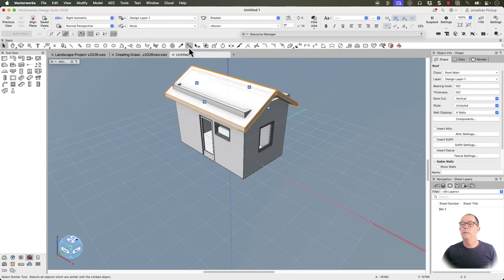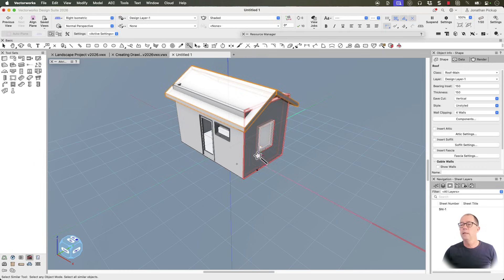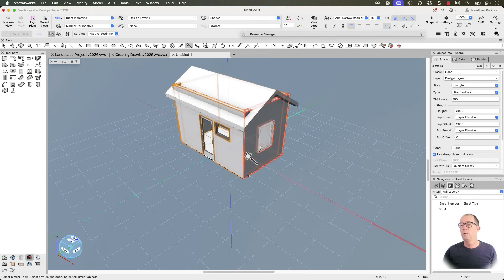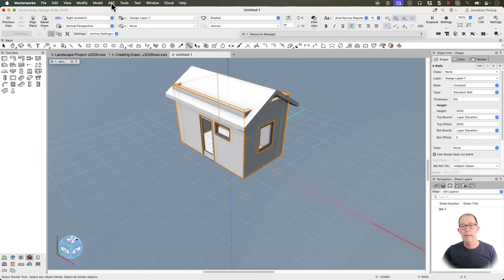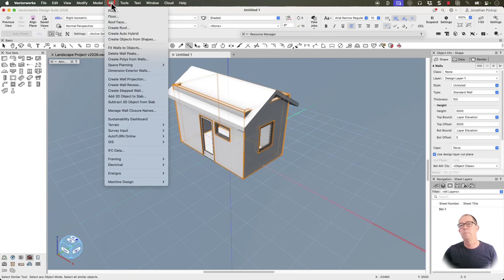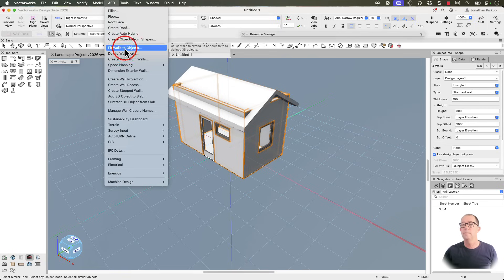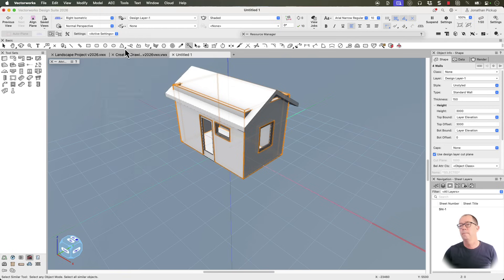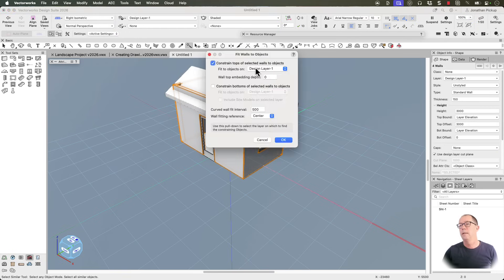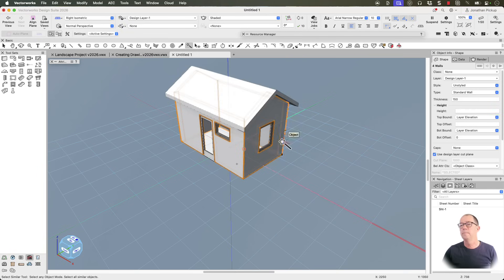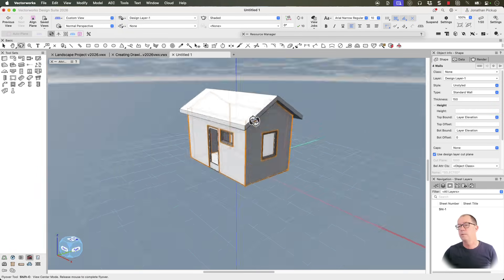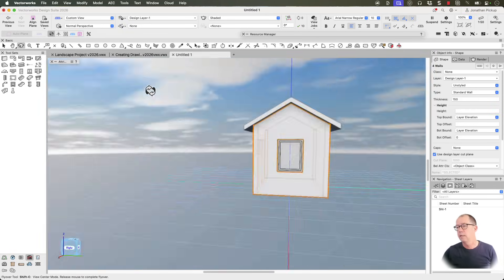We need our select similar tool again. Select the walls. Now this time, we want to make sure that our walls fit the roof. AEC on the menu bar. Fit walls to objects. And we've only got one design layer, so we're going to use that. And there it is. It's now fitted my walls to my roof. There they are.